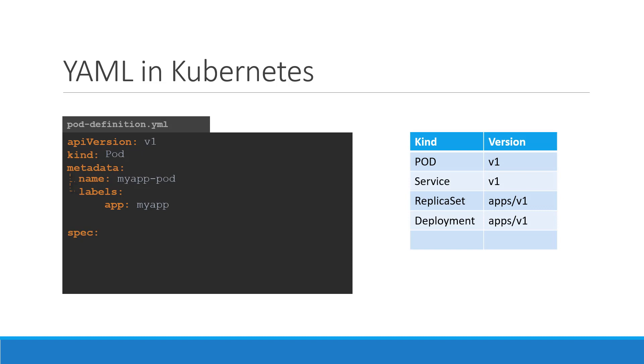Under metadata, the name is a string value. So you can name your pod my app pod. And the labels is a dictionary. So labels is a dictionary within the metadata dictionary. And it can have any key and value pairs as you wish.